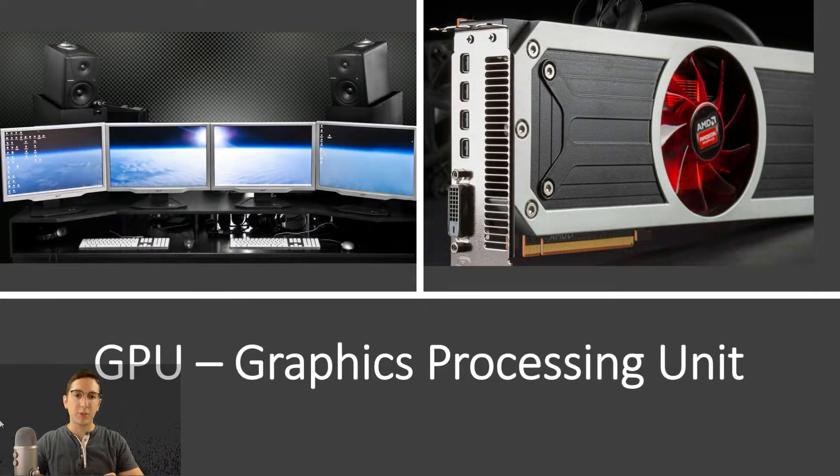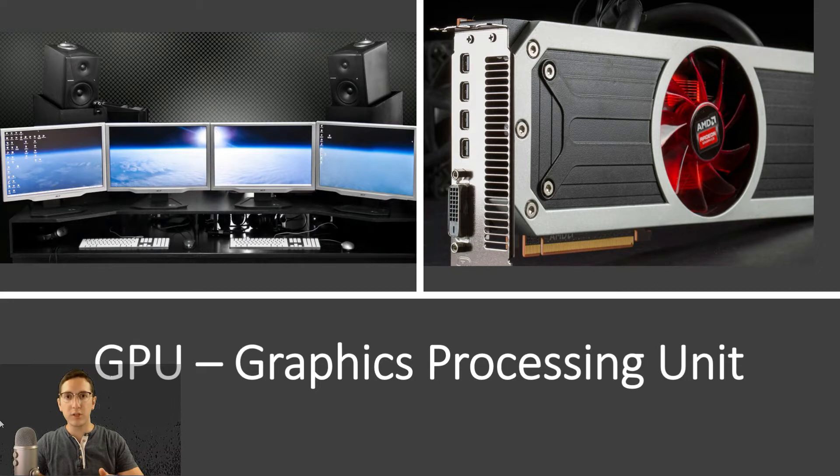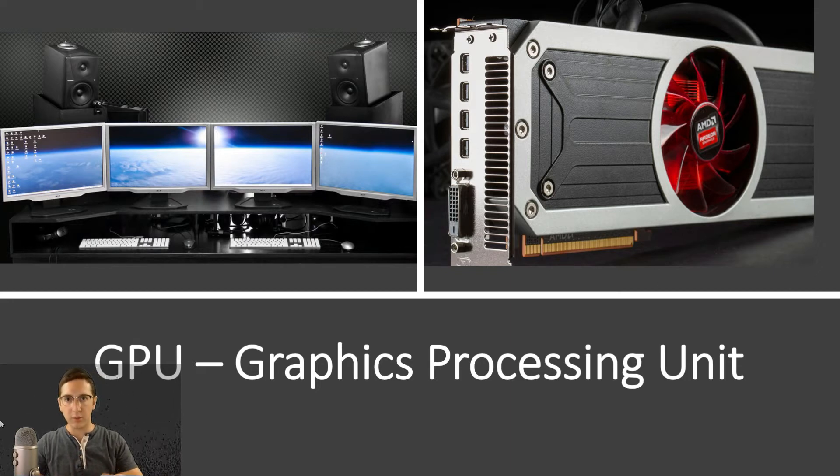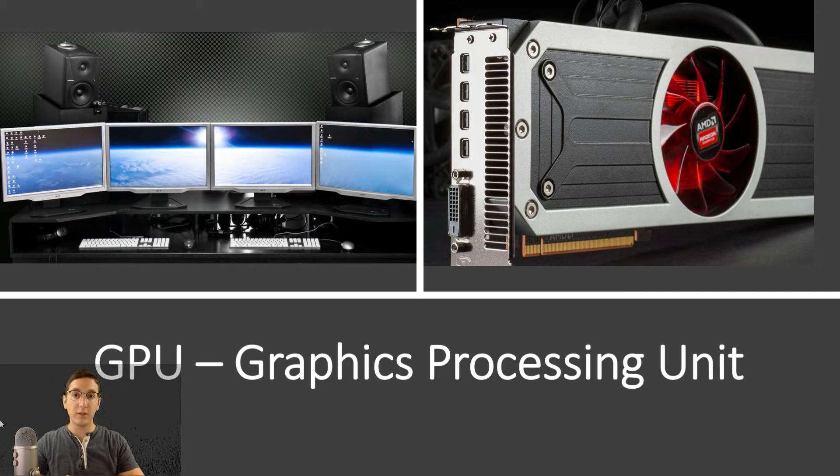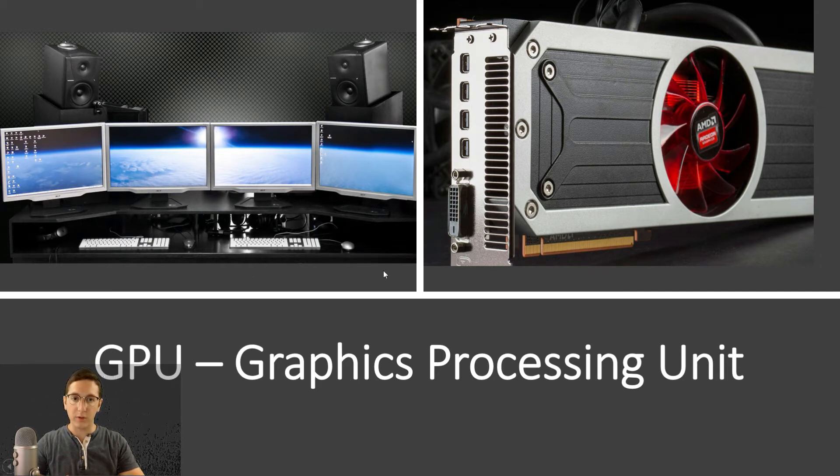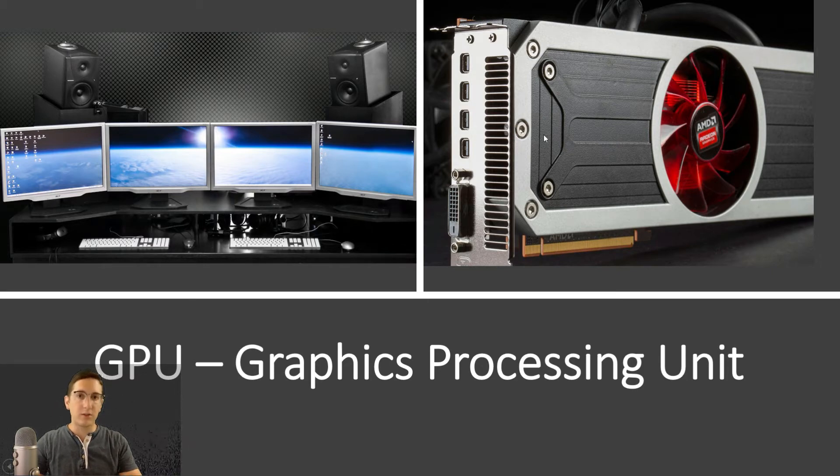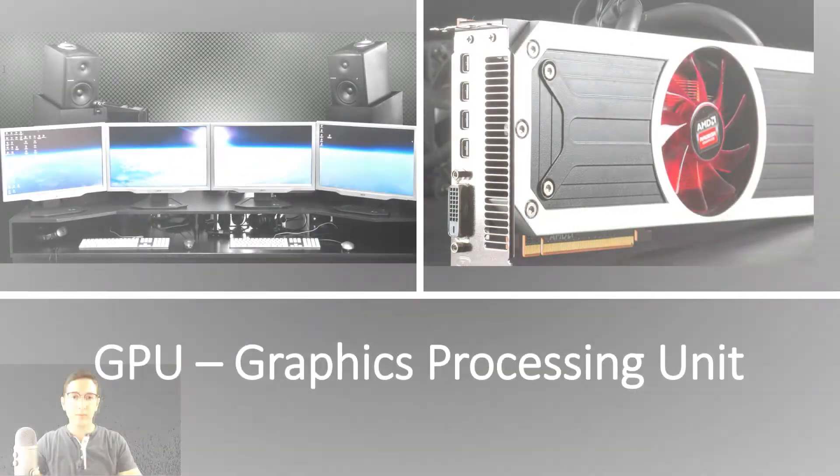The GPU is an optional card. Not every computer needs it, not every computer has it, especially if you're using an Intel processor. But if you do need it, it is a very important part and you've got to make sure you choose the right one. So this is an example of a graphics card, a nice big card that is inserted inside the computer case.